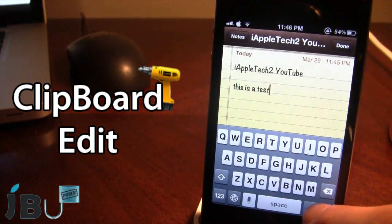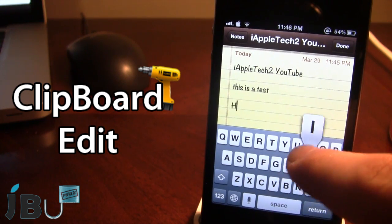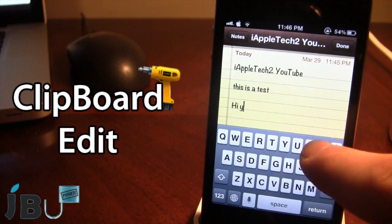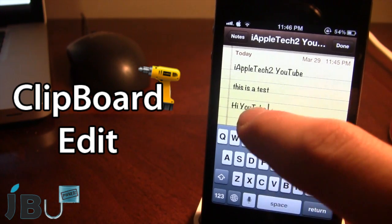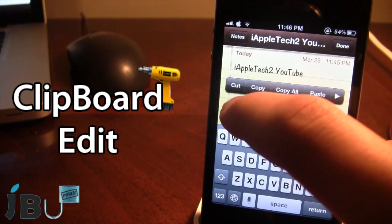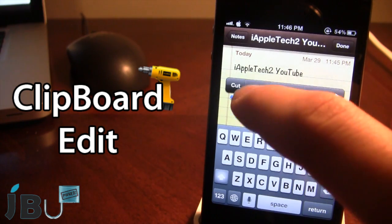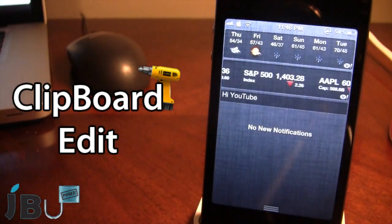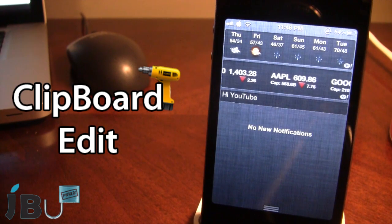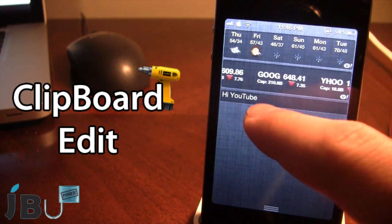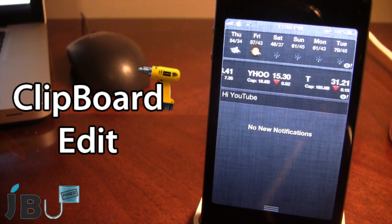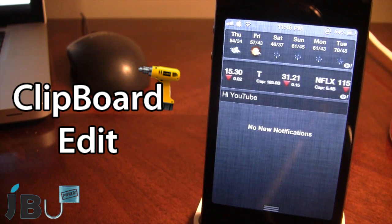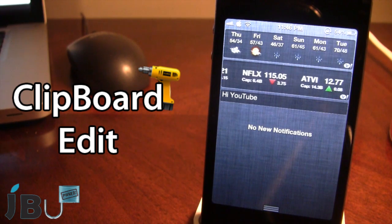Now this does work vice versa, meaning that if I go ahead and type in some more text here, and I go ahead and select it and I do copy it, it will copy it to the clipboard. And now it is in the clipboard edit for your device right here. You can see we do have Hi YouTube. So you can go ahead and edit the text and it will work both vice versa and back to the normal way.